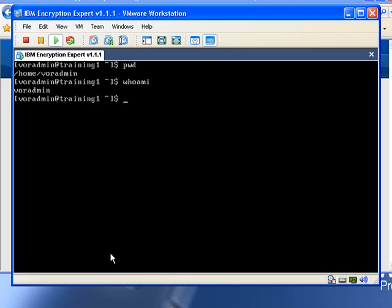Encryption Expert works at the file system level, and the most common usage is to encrypt our database tables. But it's also flexible enough to encrypt any file on a file system that contains our sensitive data, such as our log files, audit records, import and export files. Let's take a look at this in action.